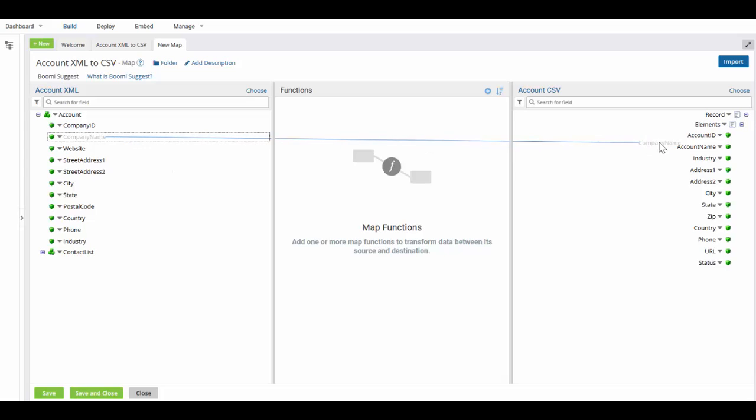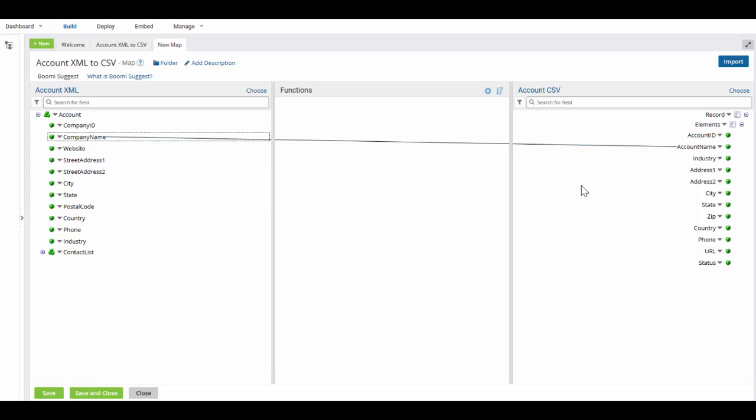We're going to drag it all the way to the other side to our profile, to the account name field, and notice the account name field turned green. As soon as that turns green, I can let it go and I have mapped that field.